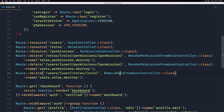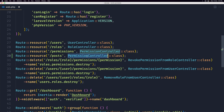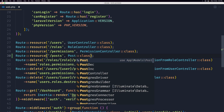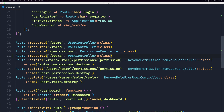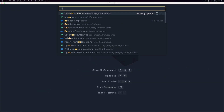Let's close the terminal and open the web routes. We already have resources for roles, permissions, and so on. Let's copy one and create one more for the Post, adding the PostController.